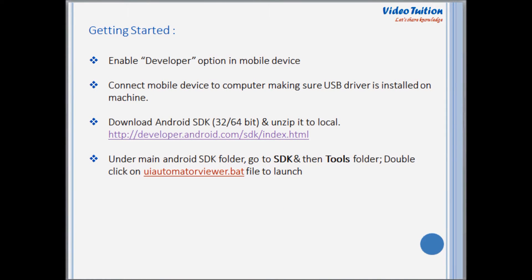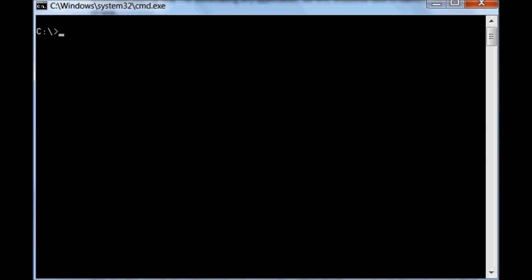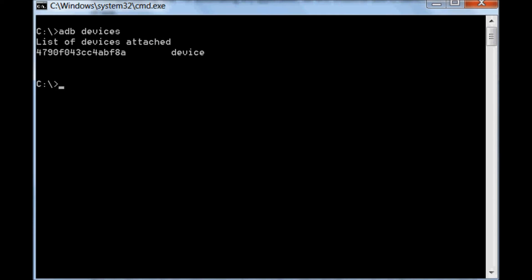So let's get started with UI Automator Viewer. The very first step is to enable developer options in your mobile device. Then connect the mobile device to the computer, making sure the USB driver is installed on the machine. To make sure your mobile device is recognized by the machine, go to the command prompt and type 'adb devices', which should give you the mobile device ID.